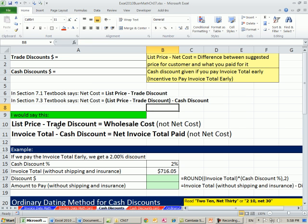List price minus trade discount, that's what we've done the last five or six videos. That's wholesale cost. That's what one business pays to another for an individual item. I don't like net cost really. That's why I kept referring to it in earlier videos because it's wholesale cost.